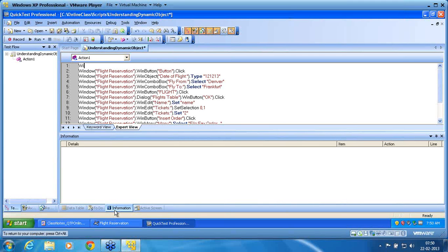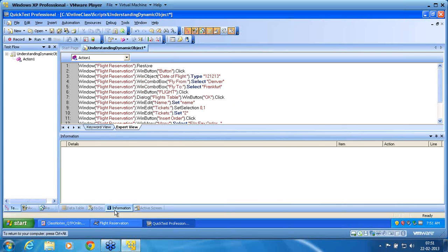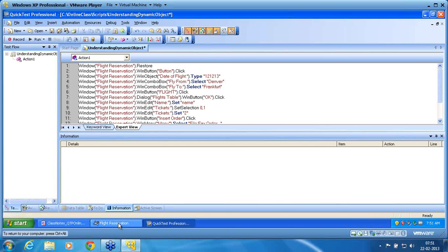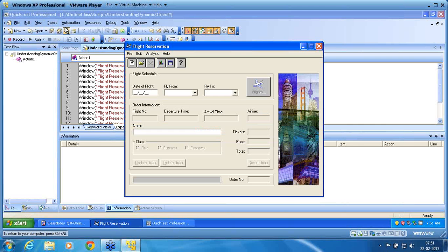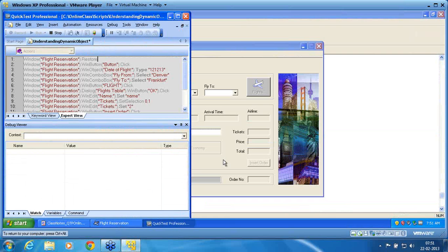Since the first line directly started with a click, and that click is hidden behind the QTP window, I will add 'FlightReservation.Restore' at the top. Restore means: even if the window is minimized, it will activate it. Otherwise I have to use 'Activate' — but Activate will not bring the window from minimized to maximized. Restore is the method which handles minimized to maximized. I am rerunning the script and now Restore brings the flight reservation window into activate mode.